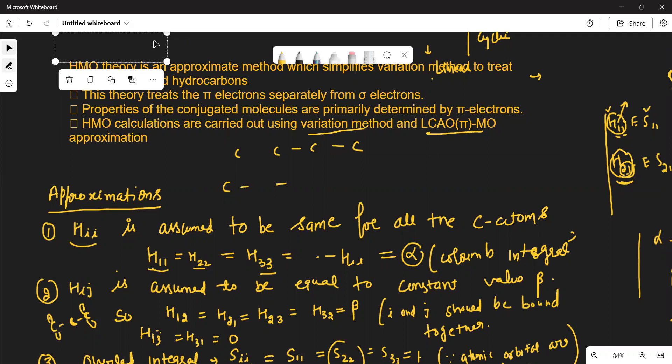These molecules may be linear molecules or maybe cyclic molecules. Linear molecules are ethene, cyclobutadiene, 1,3,5-hexatriene, 1,3-butadiene, and cyclic molecules like cyclobutene, benzene, etc. What are the applications of HMO theory? We can find out the delocalization energy of these conjugated systems, and we can find out the stability because more delocalization energy means more stability of the molecule.